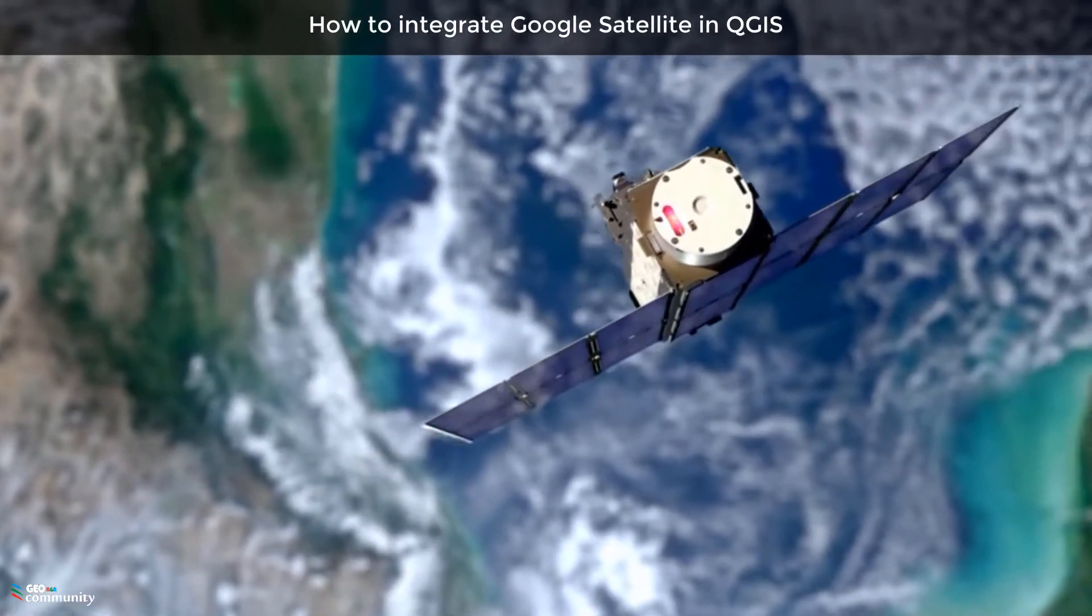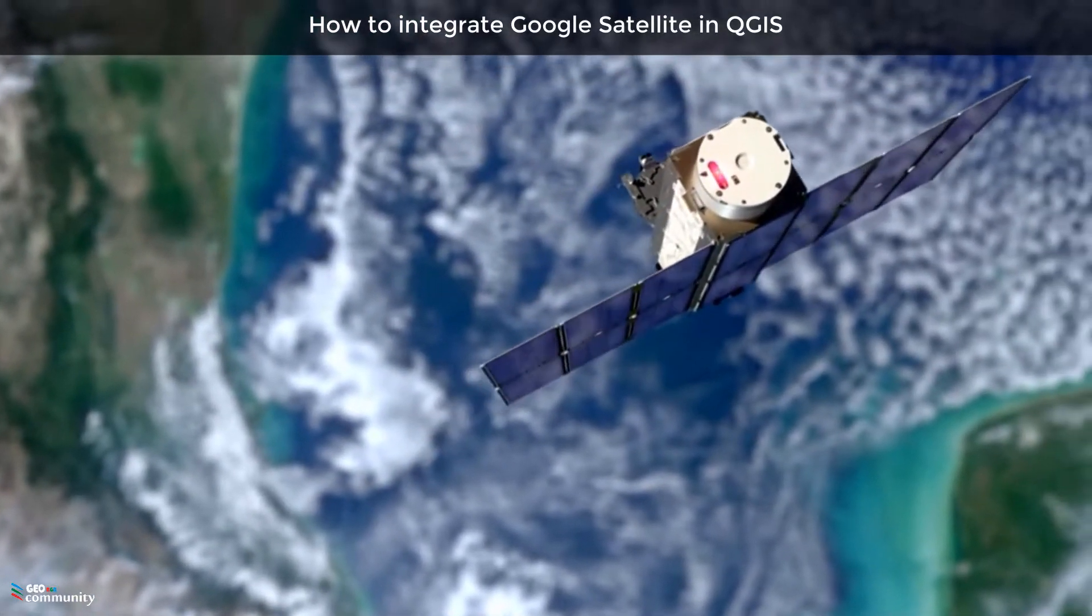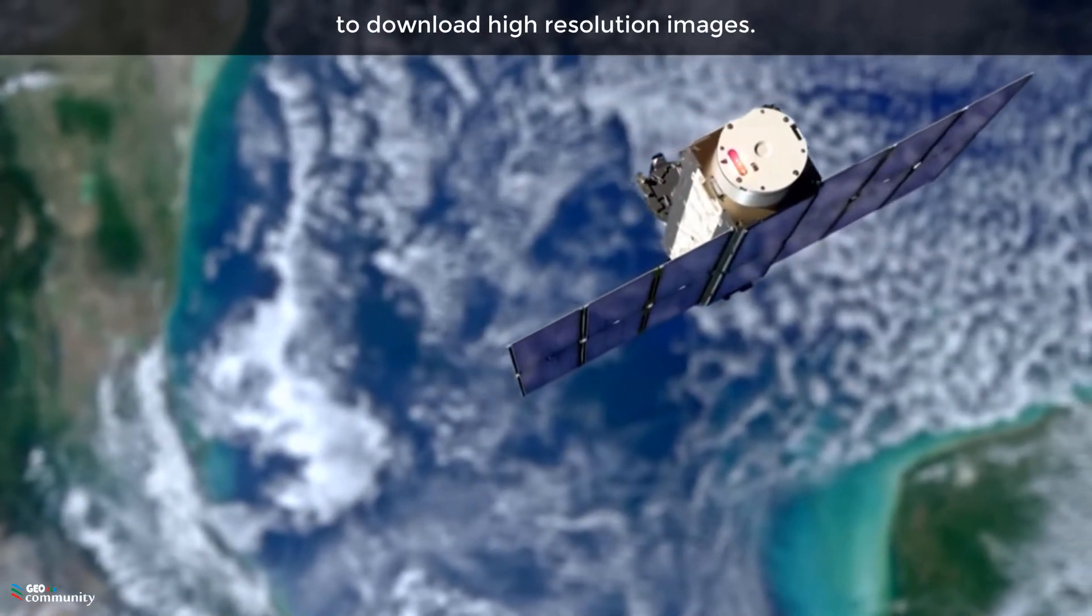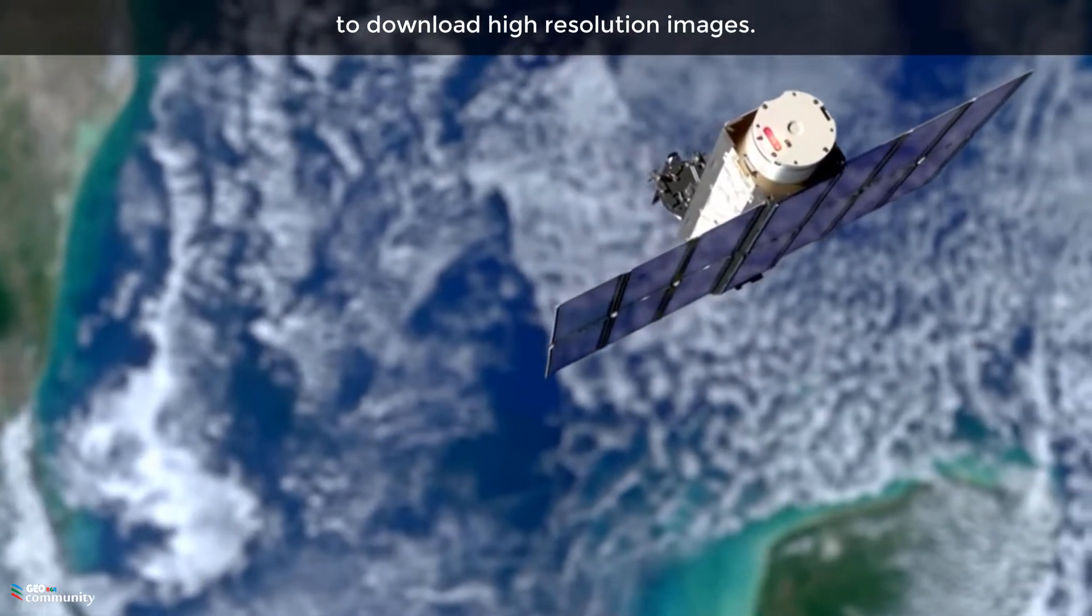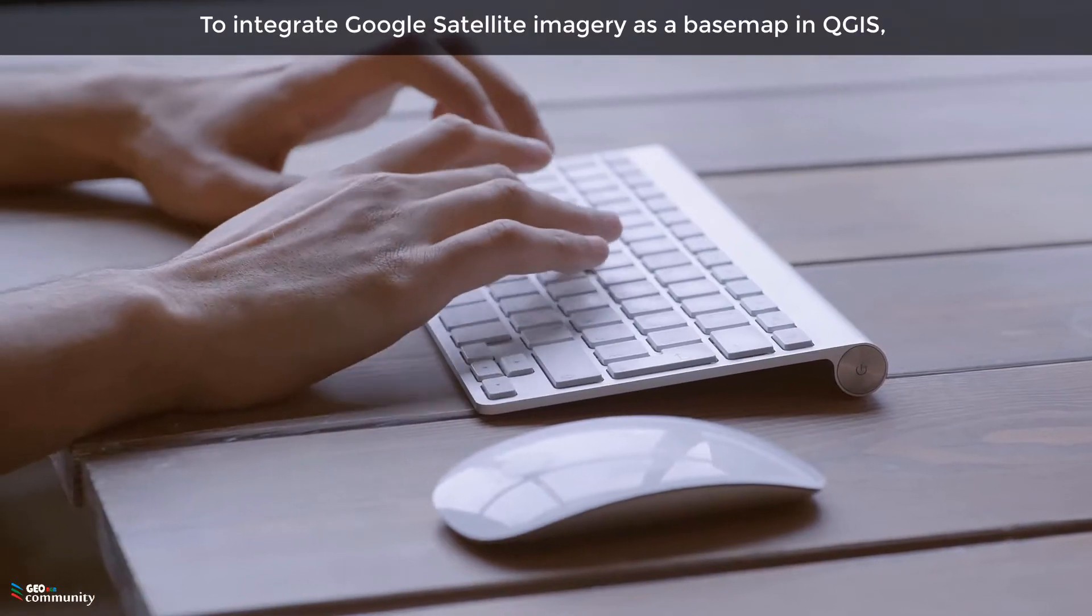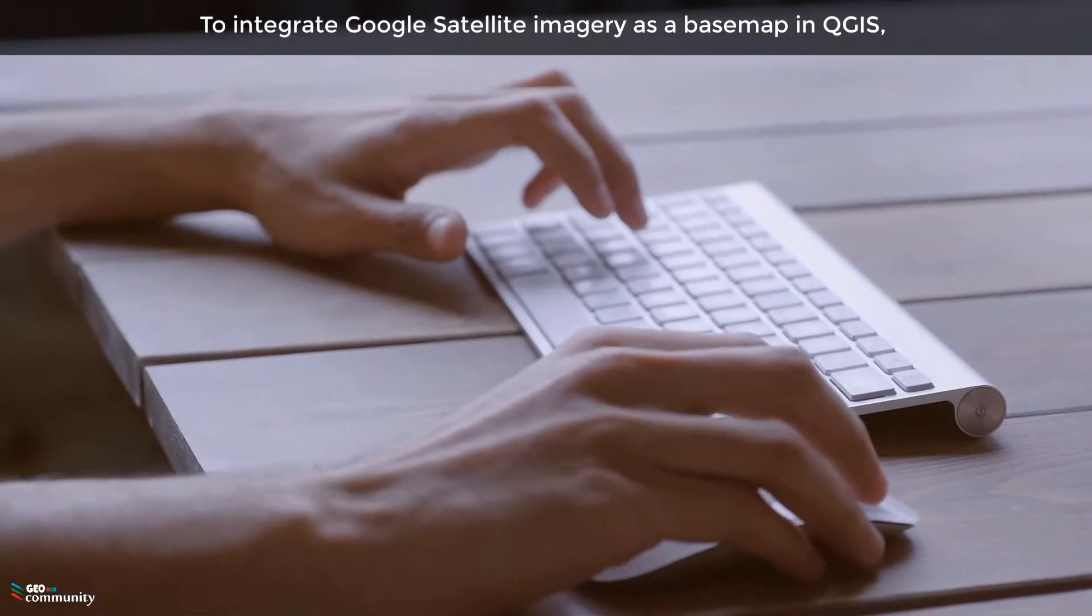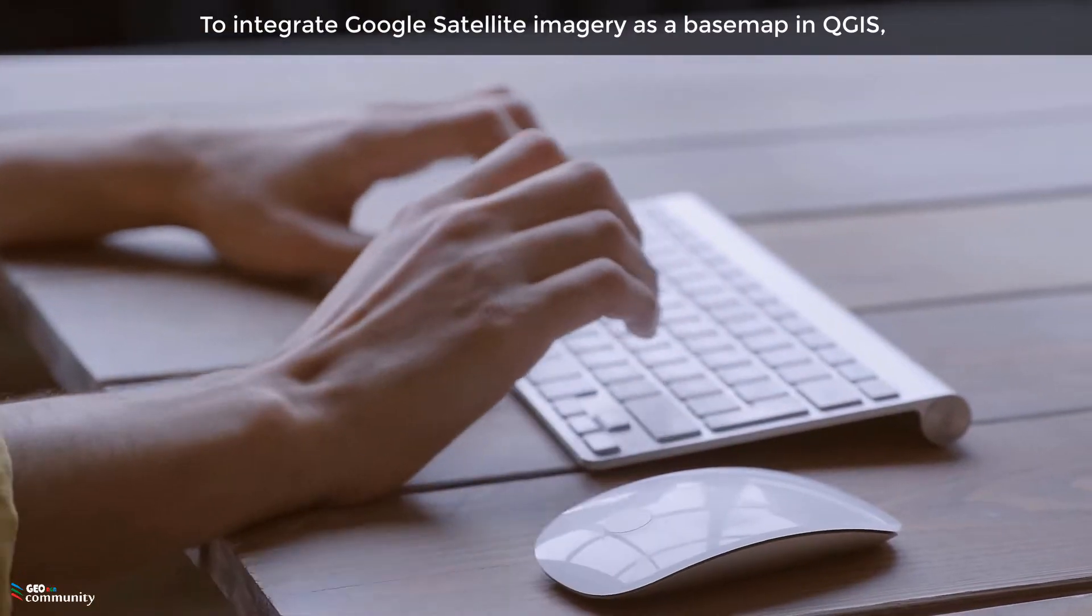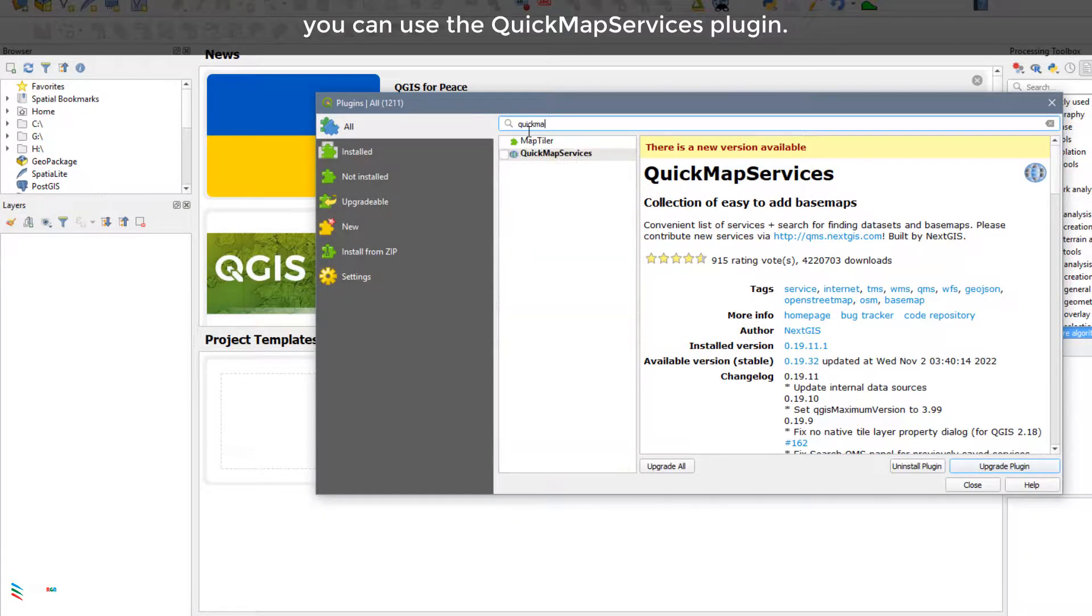How to integrate Google Satellite in QGIS to download high-resolution images. To integrate Google Satellite imagery as a base map in QGIS, you can use the QuickMapServices plugin.